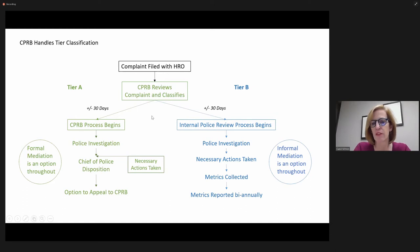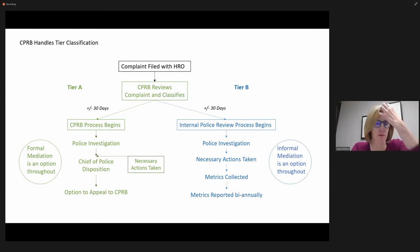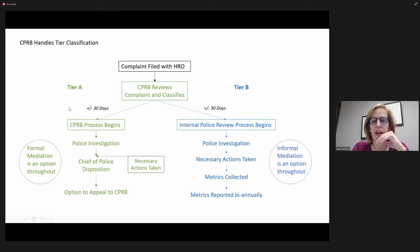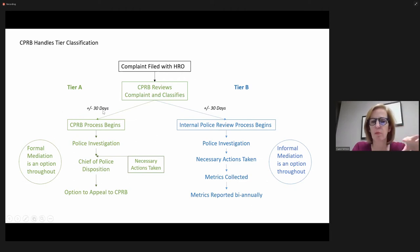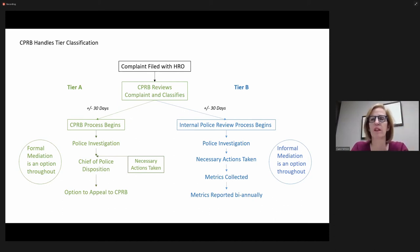Now, the issue here is that CPRB is currently meeting once a month. They're trying – I mean, we've only been at it for a few months since that was put in place. And so it's plus or minus 30 days to really get it started because depending on when the complaint comes in relative to when the next CPRB meeting is, that just affects the timing of when things can get started.